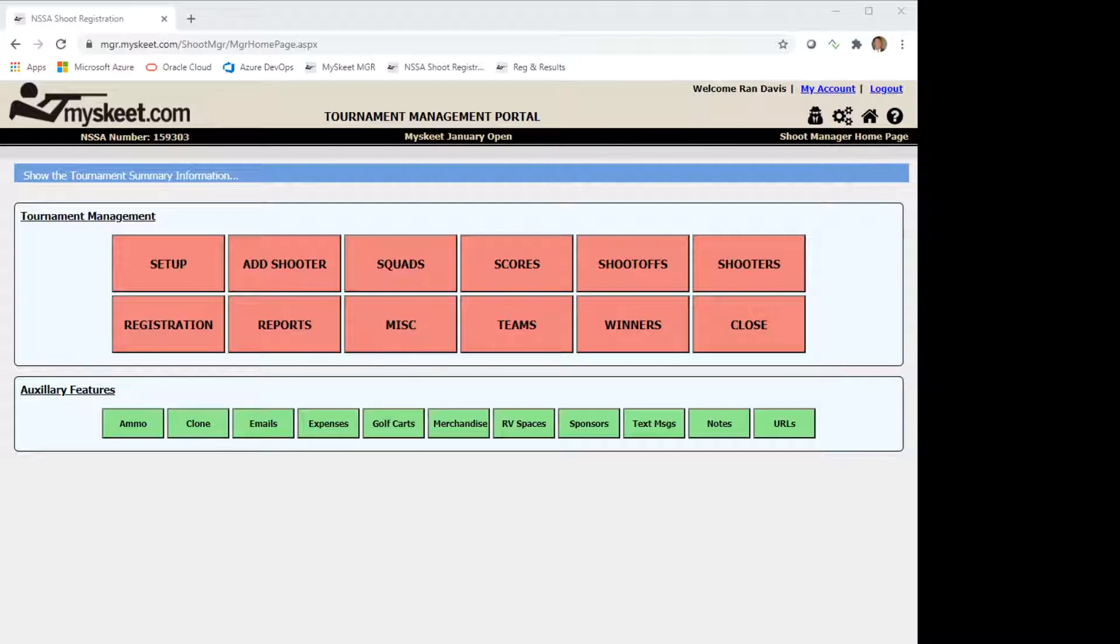We'll then go and add a few of these items to a shooter at registration and verify that these items are reflected on their receipt. Finally we'll print out a couple of management reports to show the details of all the sales.